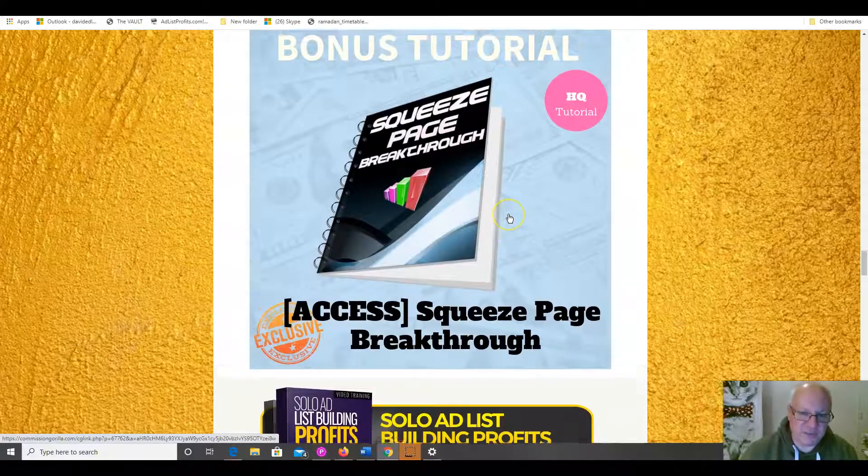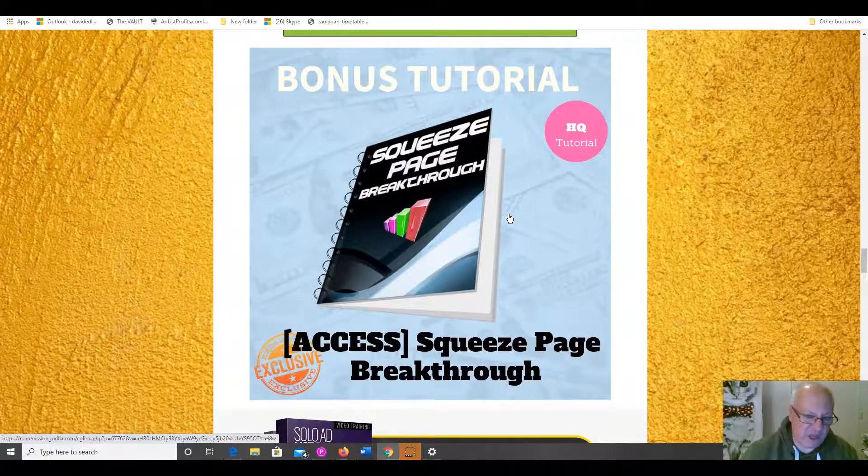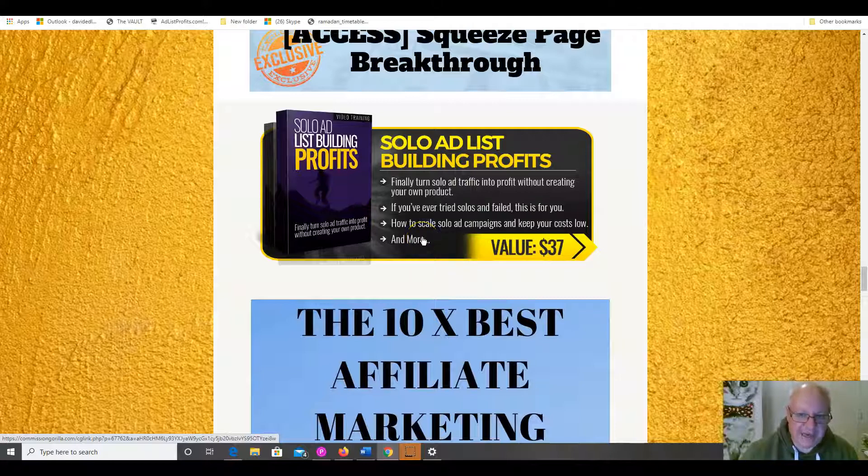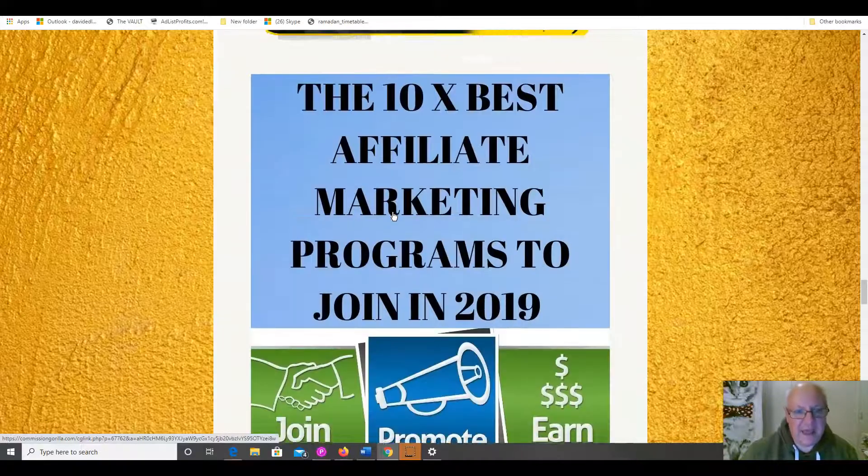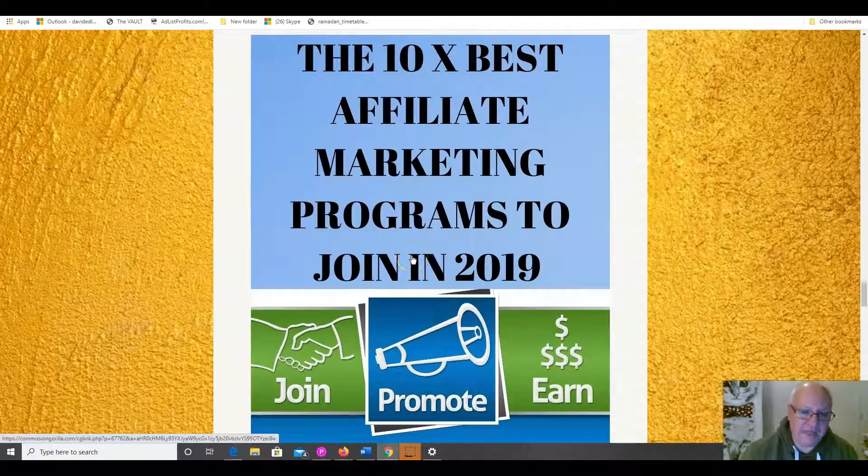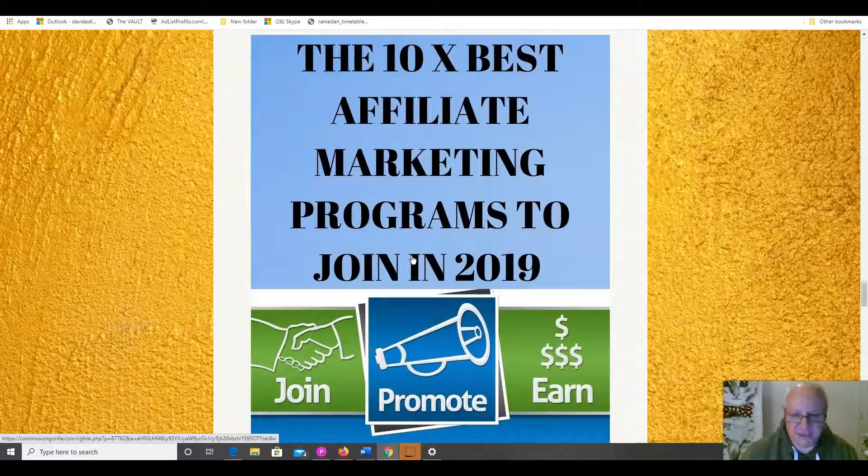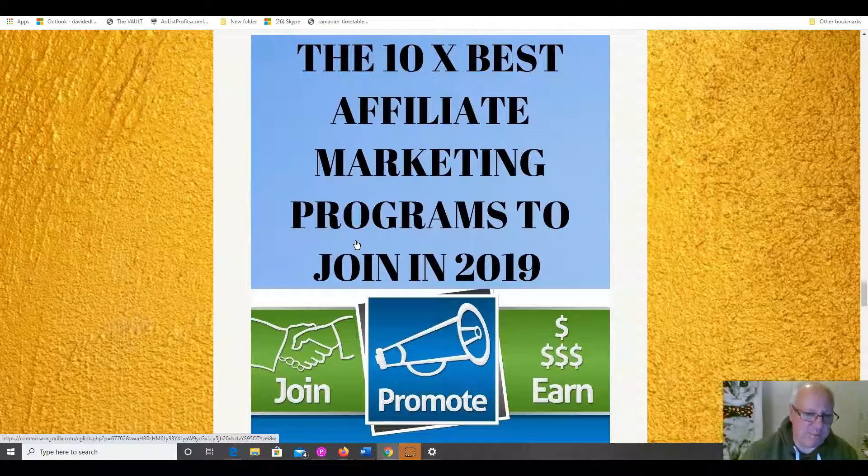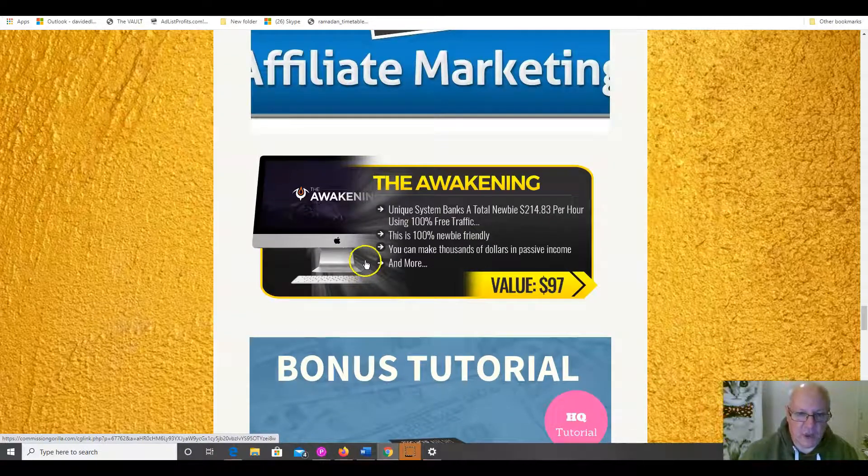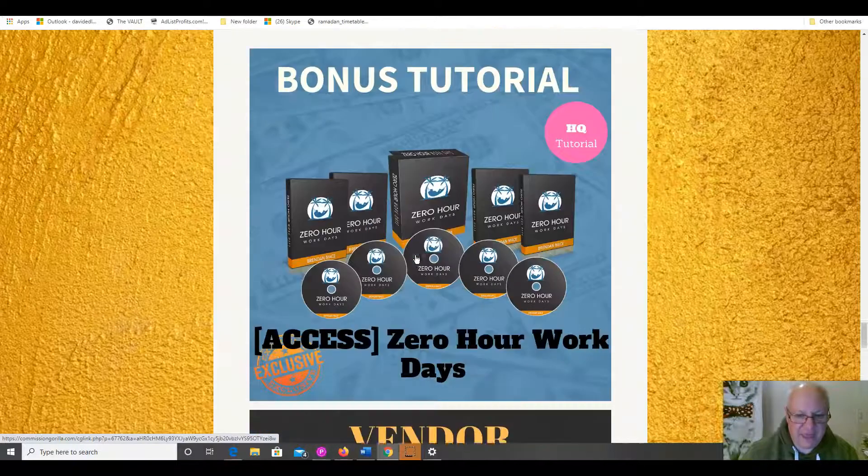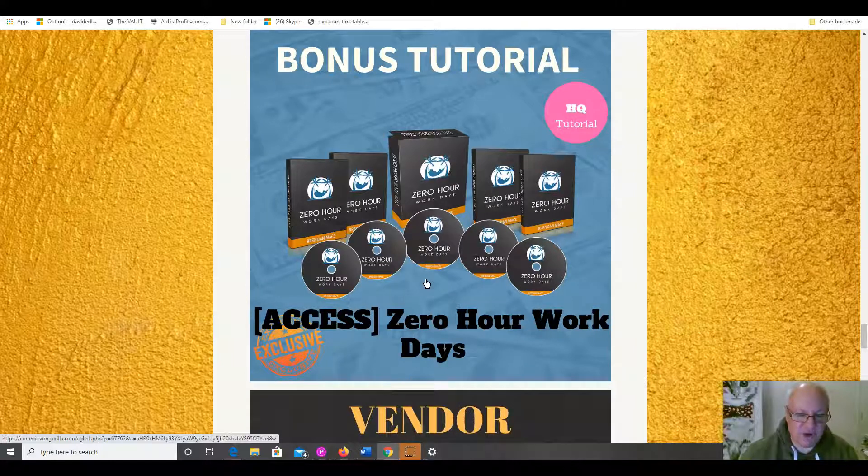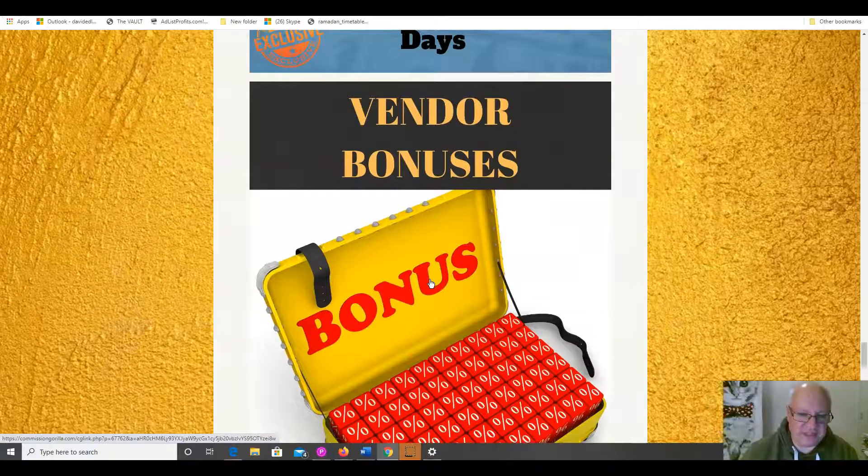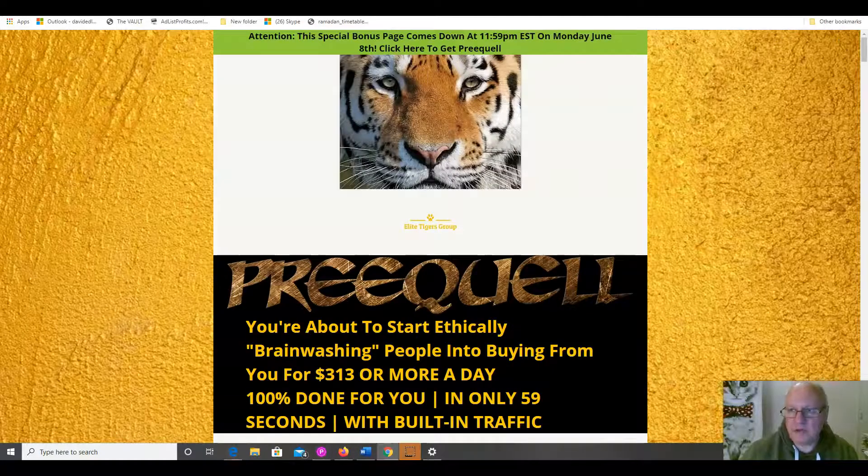Next, Social Media Masterclass. I'm giving you a crash course in succeeding with social media. Squeeze Page Breakthrough pretty much does what it says. I'm going to show you how you can create and achieve real success making your own squeeze pages. I'm also going to give you this course, Solo Ad List Building Profits, which I rarely give away, actually, showing how you can find any profits from solo ads. I'm also going to give this bonus, which I haven't given for a while. This was actually the 10 best affiliate marketing programs to join in 2019. Nothing much has changed, obviously, because of the global situation this year. These are pretty much still the best programs and several of them, in fact, most of them are programs that you may not even have heard of. I'm also going to give you this product, The Awakening, which is a unique system that shows you how, as a newbie, you can bank over $200 an hour using 100% free traffic. And I'm going to give you one of Brendan Mace's flagship courses. In fact, it was his breakthrough course, really, Zero Hour Work Days. And, of course, you will also get all of the vendor bonuses that Jason is giving away to everybody. So, a good set of bonuses there. I hope you can see that are very congruent with the main offer.